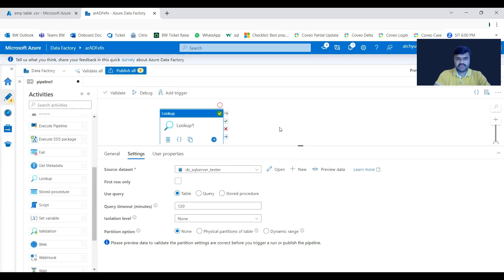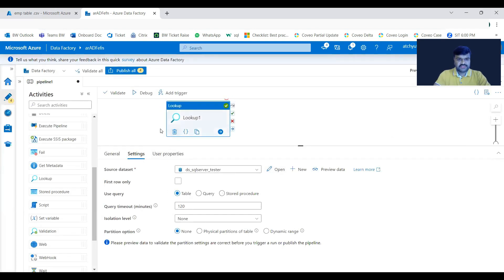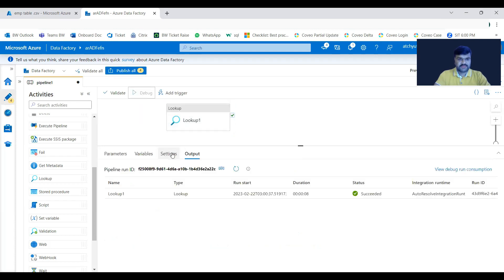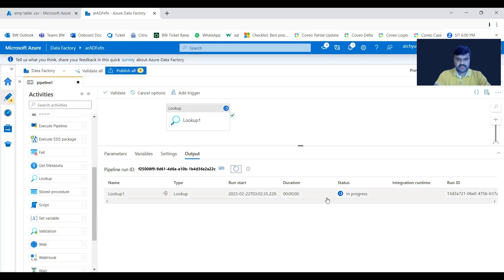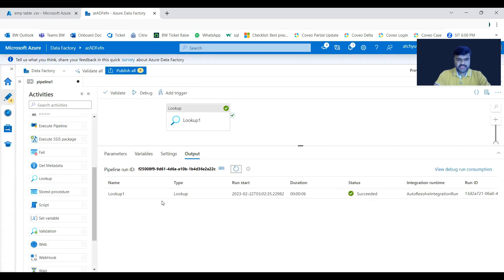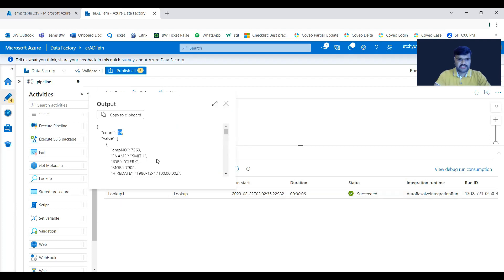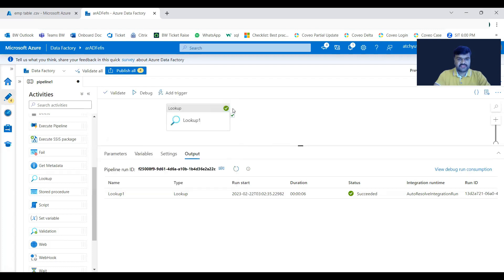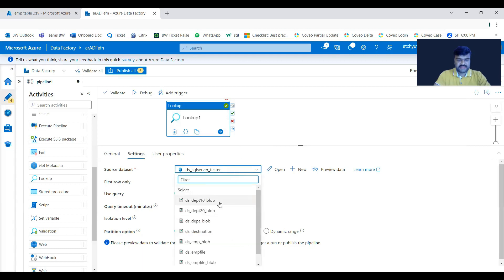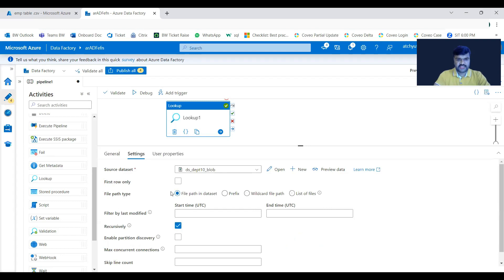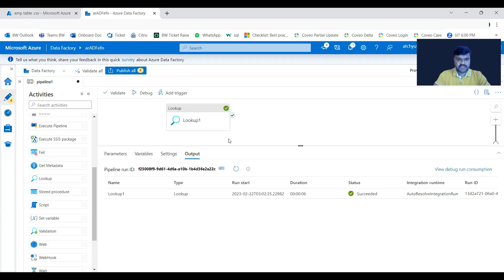Click Debug to run the pipeline. After refreshing, it is done. That table has a total of 14 records, and you can see all 14 records in the output. When a database-related dataset is selected, you can see different options compared to file-type datasets — options change accordingly.